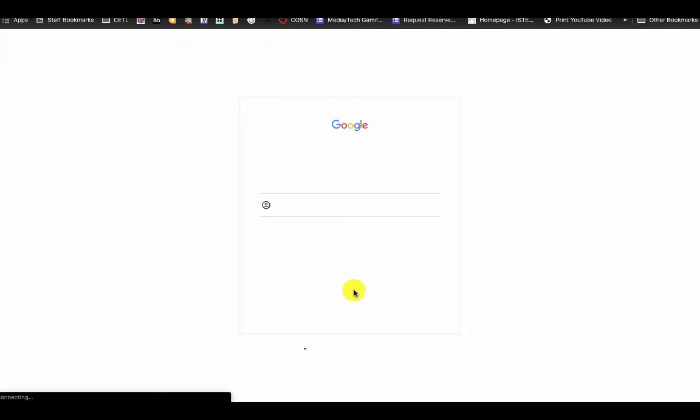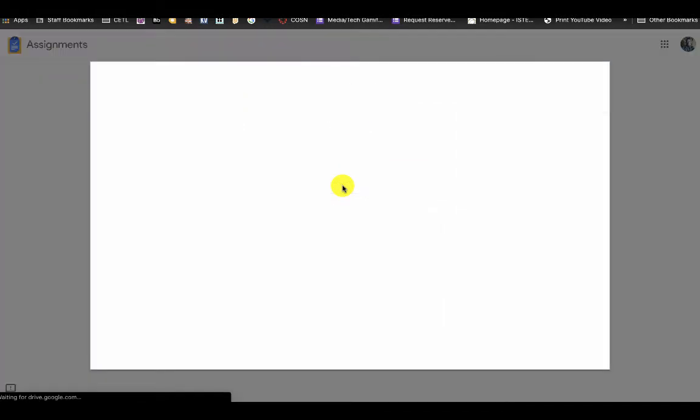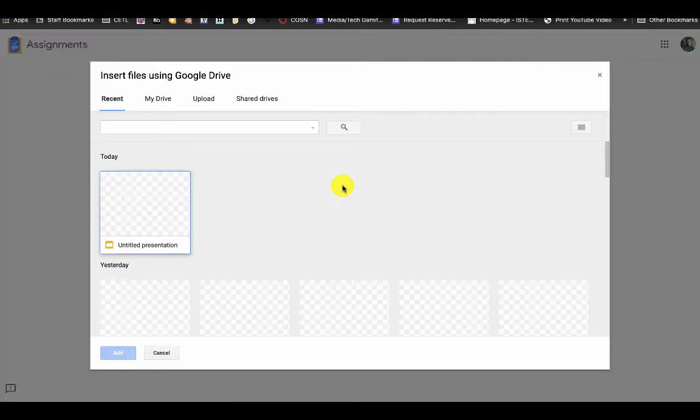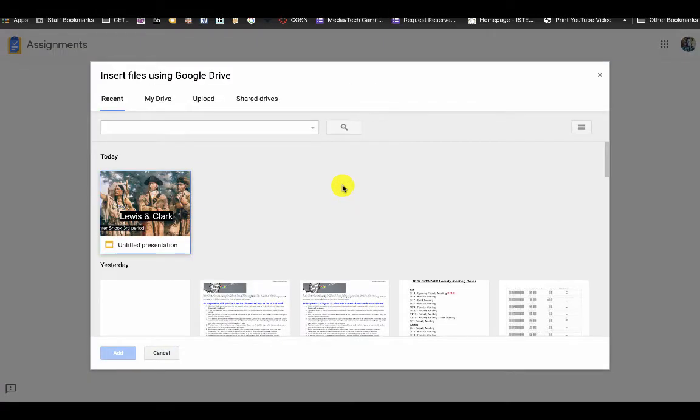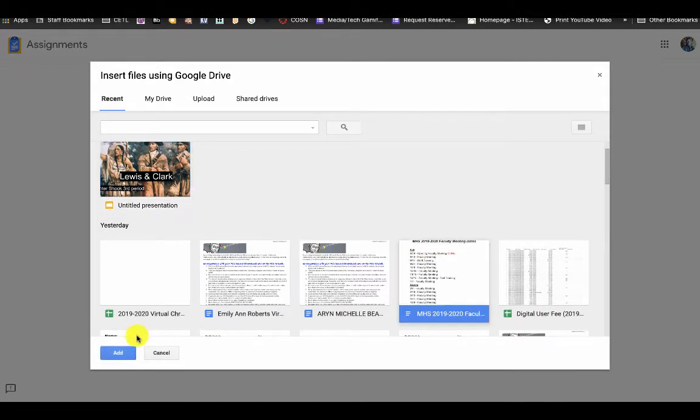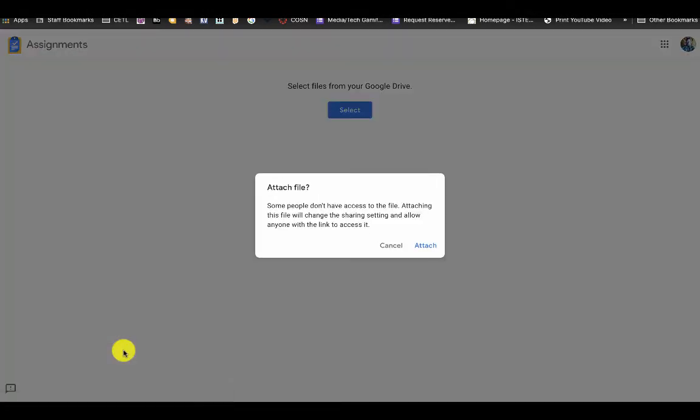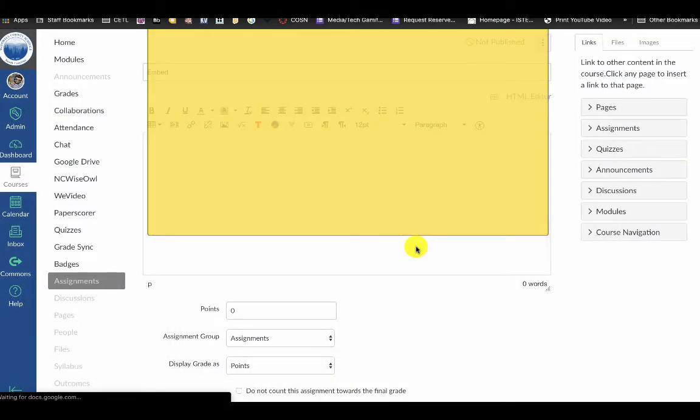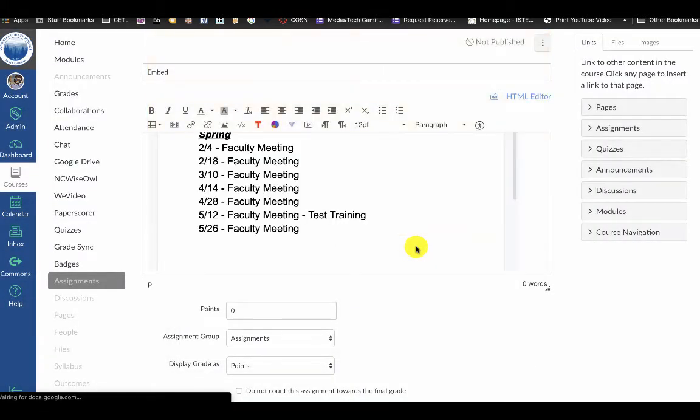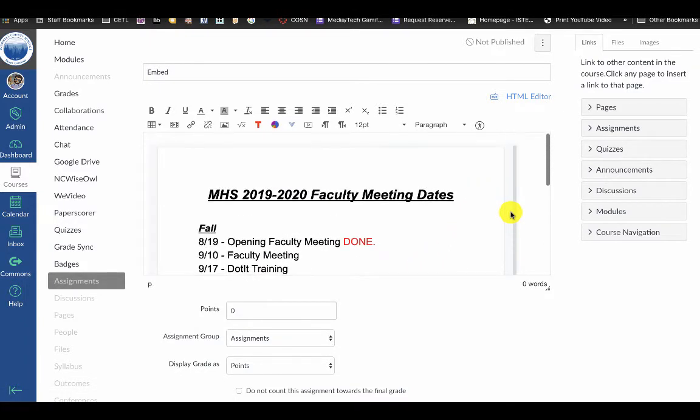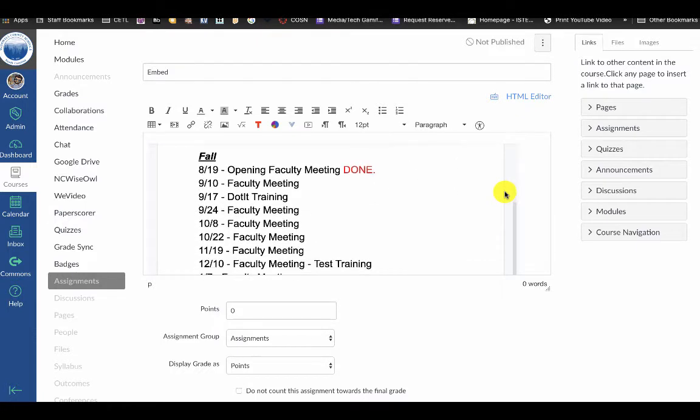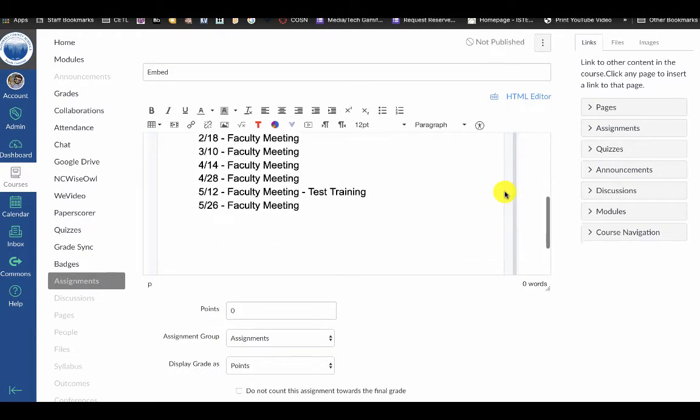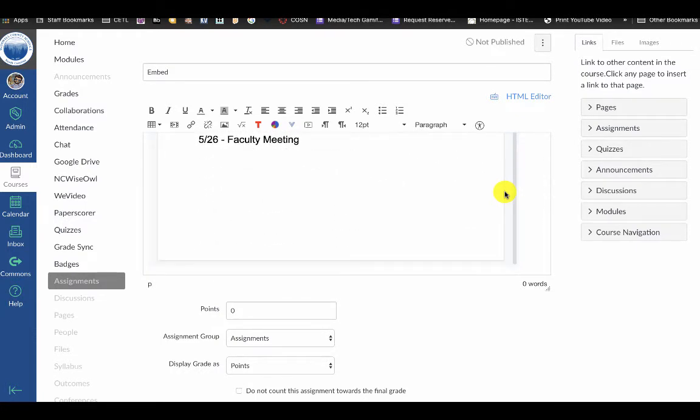It's going to make me sign in to my assignment integration, and now I can choose what Google Drive file I want to embed. It directly embeds that Google Drive file into your assignment website, and it also shares it with the individual student.